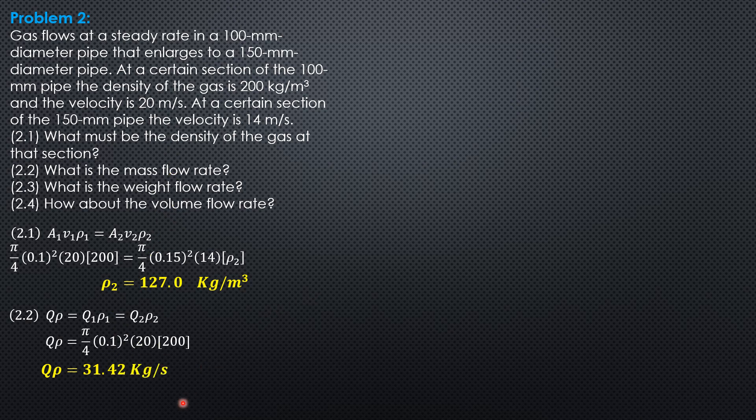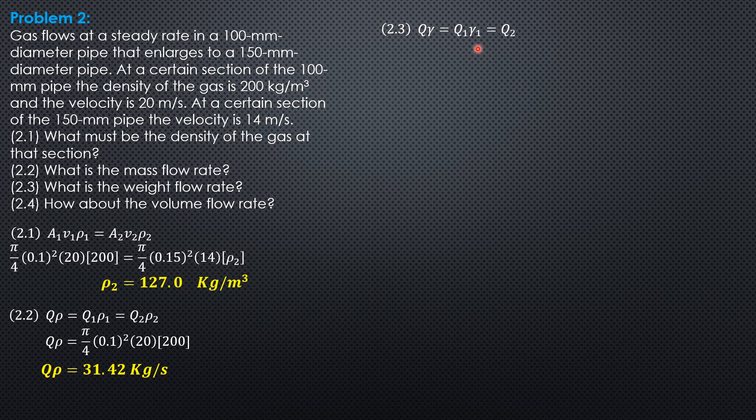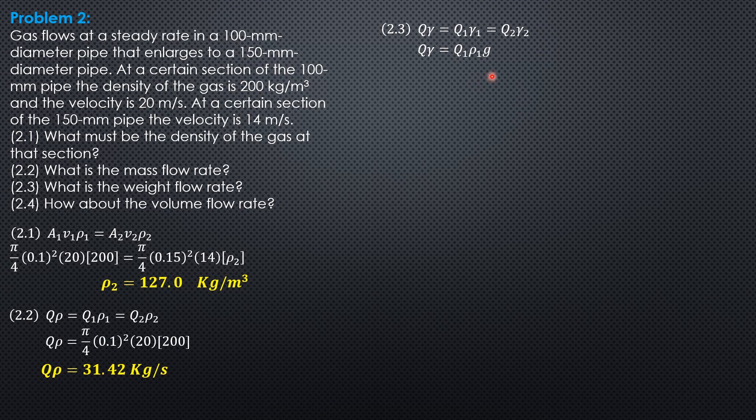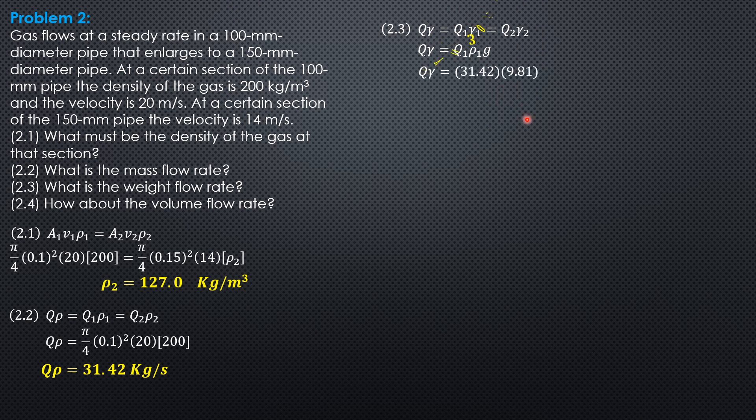The weight flow rate is simply this mass flow rate with weight flow rate as Q times gamma times specific weight. So it is also Q1 gamma 1, Q2 gamma 2. And since we already computed Q rho, so we'll just replace gamma 1 by density times G, or Q rho multiplied by G. Q gamma is Q1 rho 1 times G. We replace gamma 1 by density at section 1 times G, which is 9.81. So Q gamma is 31.42 times 9.81. So the weight flow rate is 308.2 N per second.